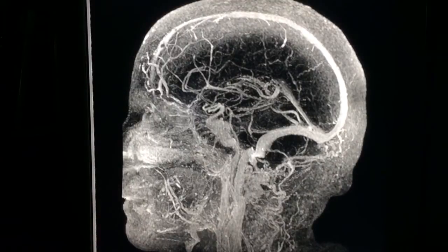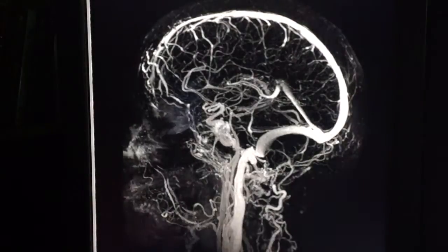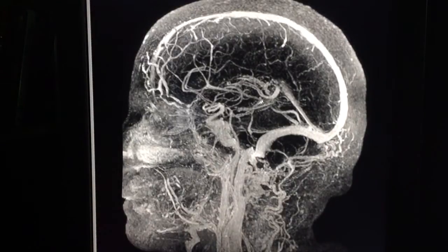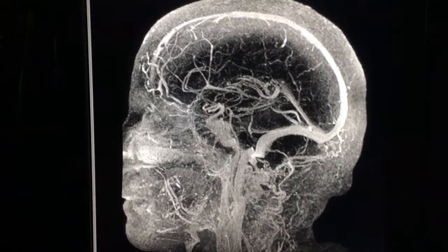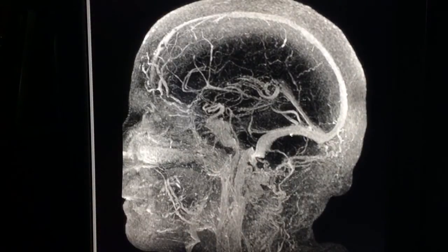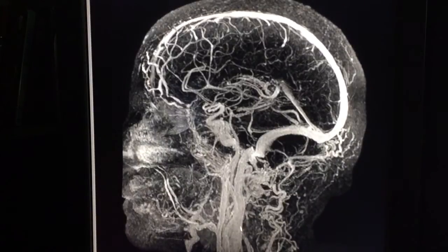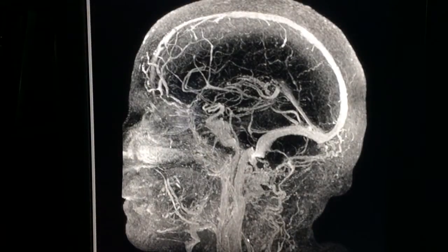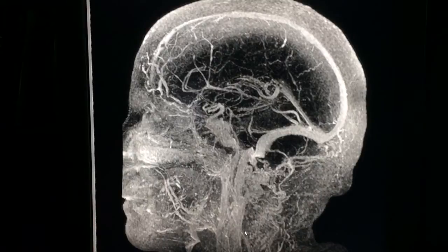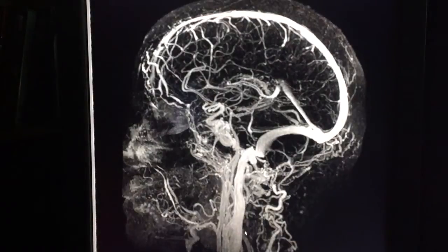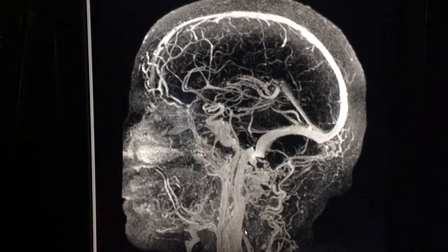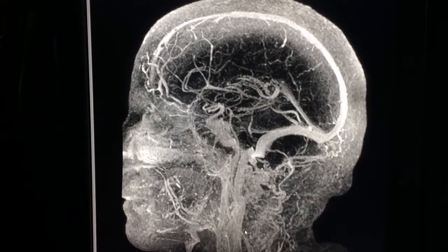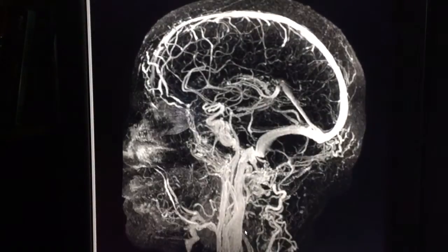You can see the vein better and the artery less, because the contrast moves from the artery into the tissue and then out through the vein. So this is time-resolved imaging of the brain, allowing us to image the artery and the vein in the same run.